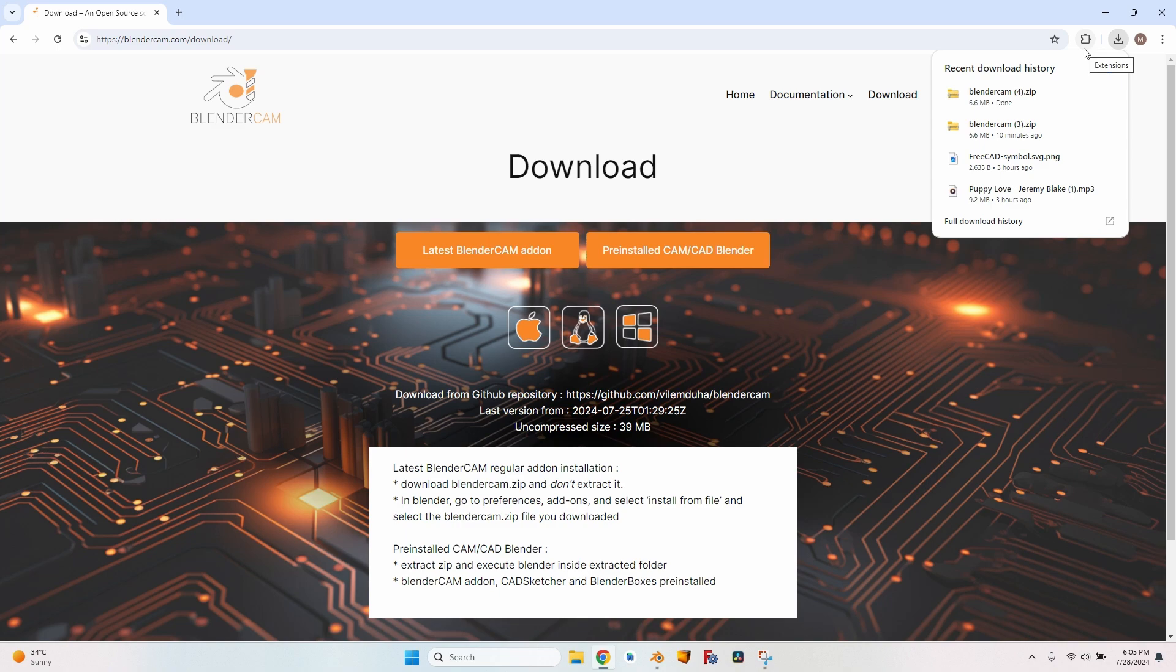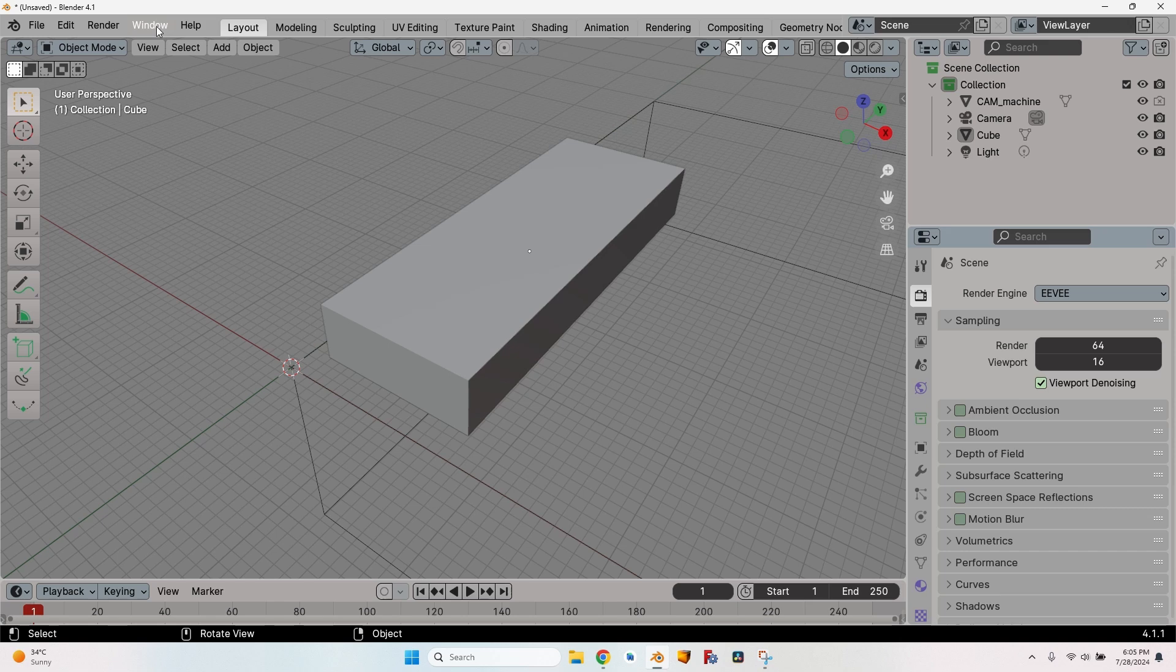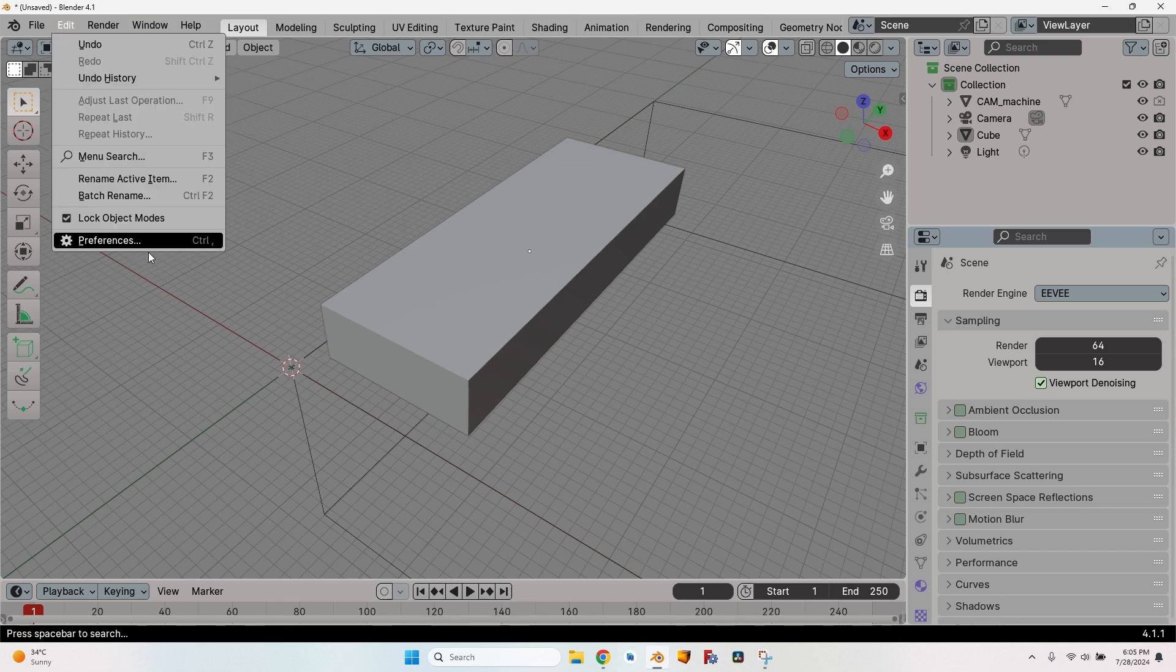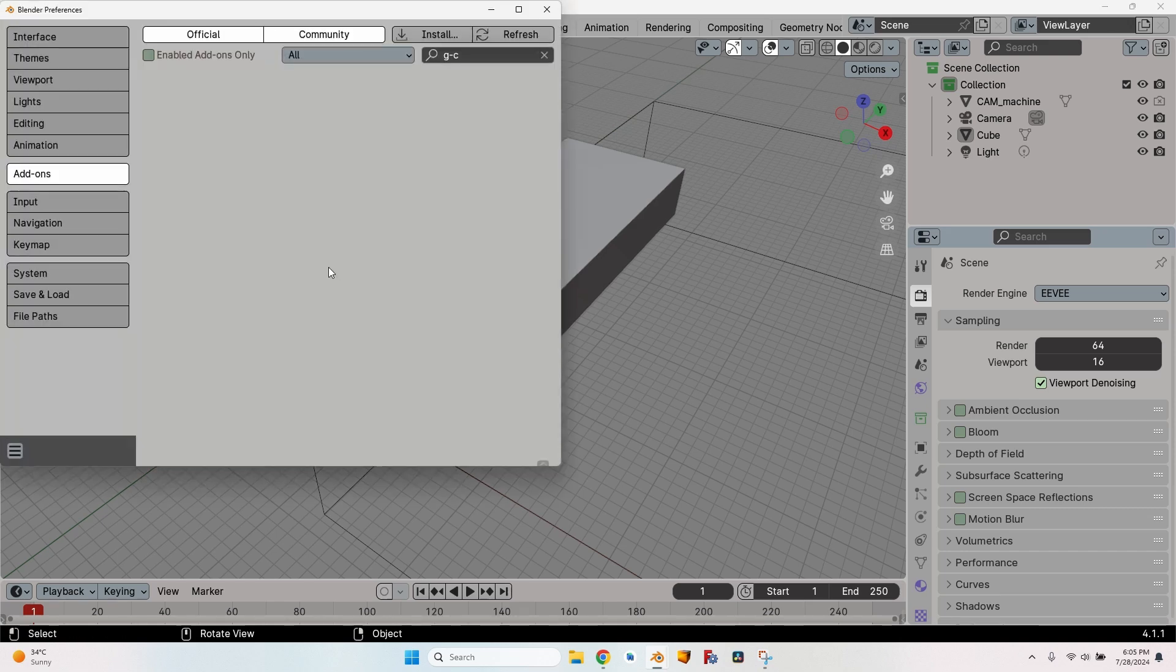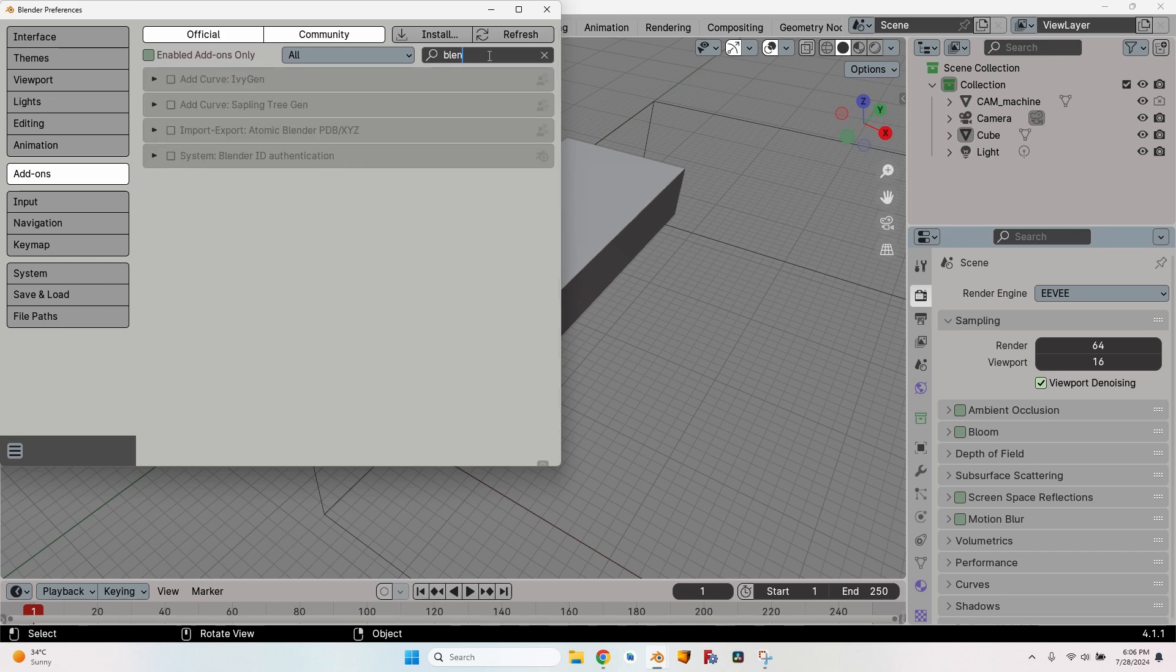After downloading the file, go to Blender, make a new document or work in the document that you have. It doesn't really matter. Go to the Edit menu, go to Preferences, and to the Add-ons tab. Here I don't have Blender CAM installed already, so even if I search Blender CAM, I won't have any option to select it from here.